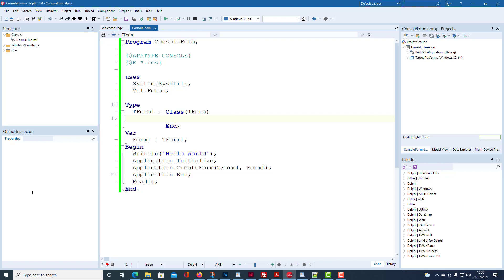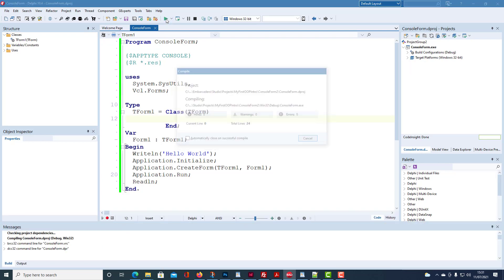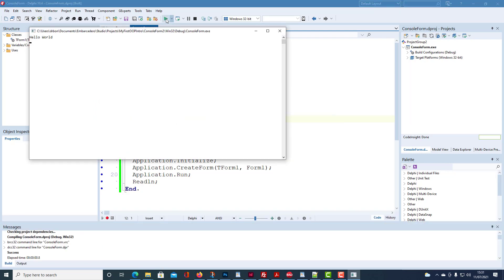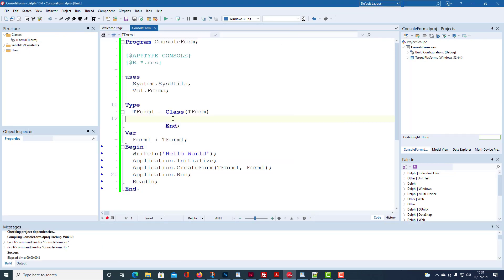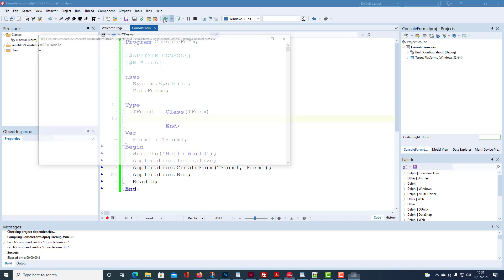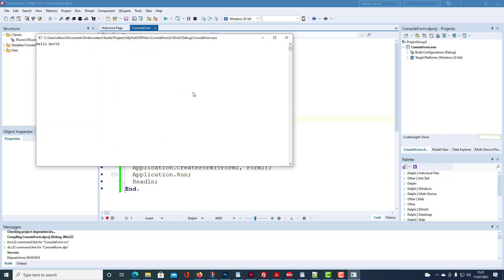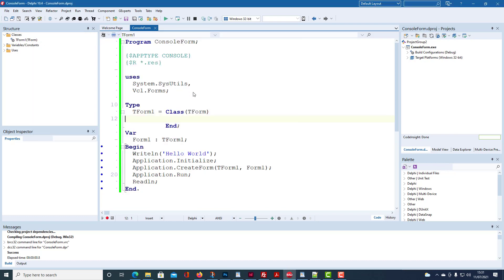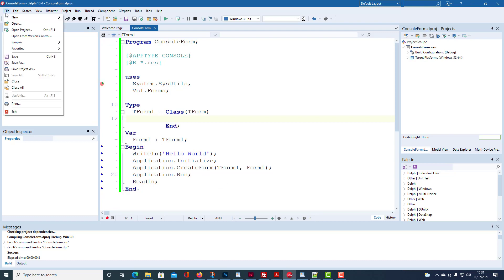We'll get the console mode but unfortunately we don't get a form because we're missing a description of the form. Delphi cannot actually produce a form unless it can reference a description of what constitutes the form.